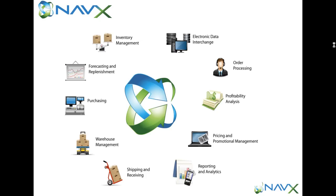EDI, order processing, CRM, customer relationship management and contact management, profitability analysis and trade spending, pricing and promotional management.